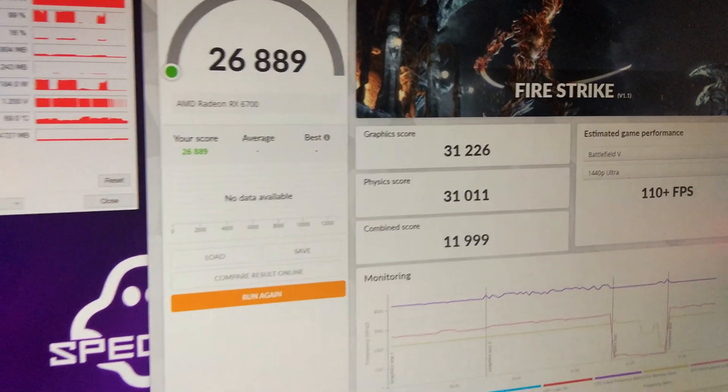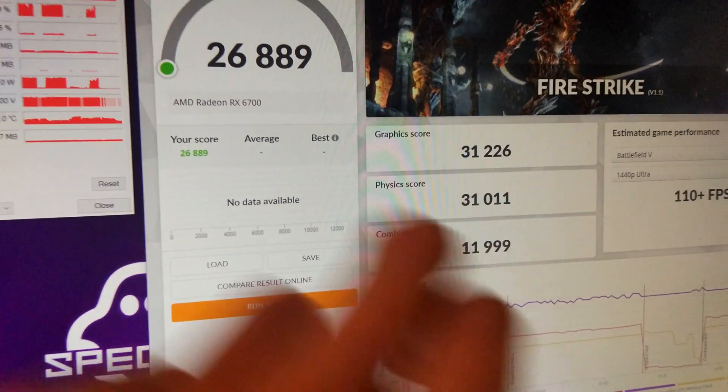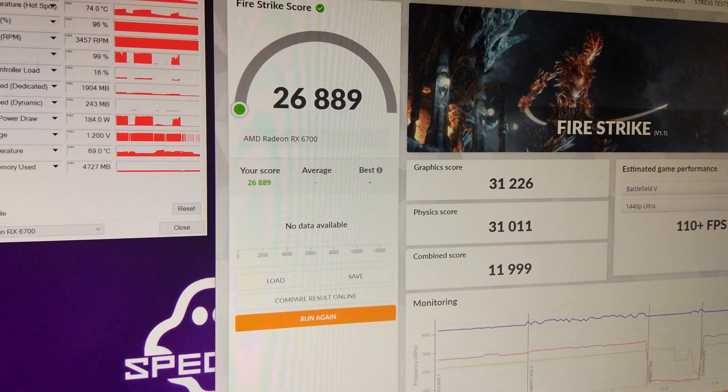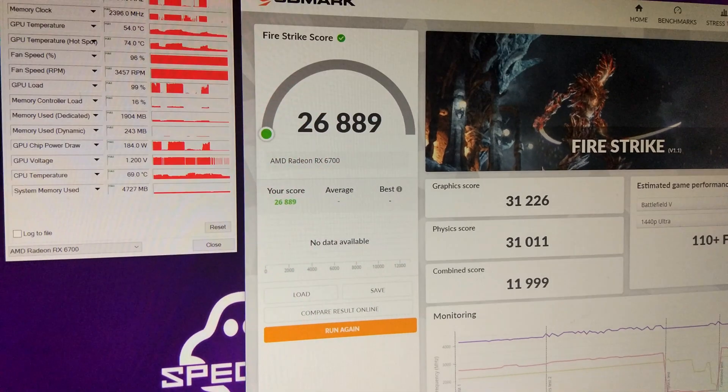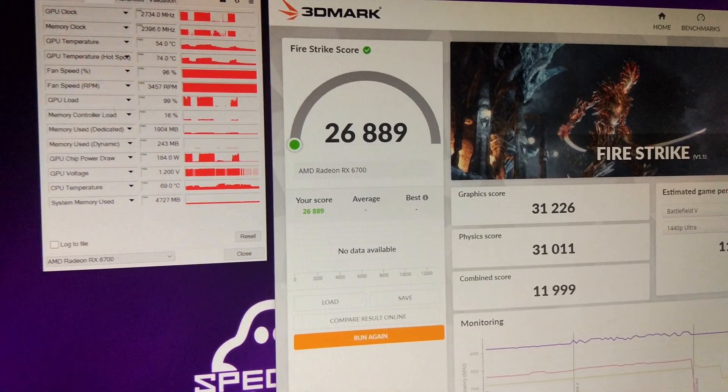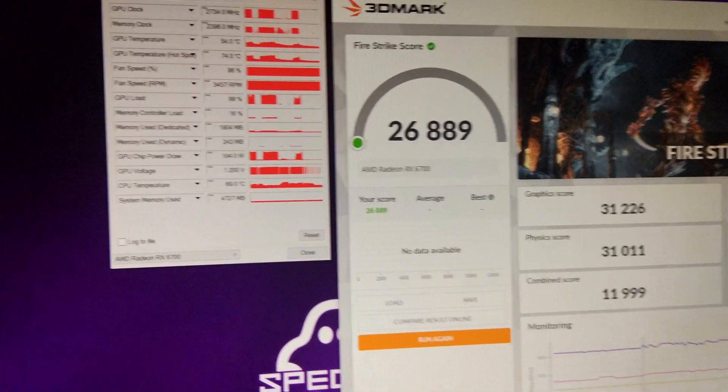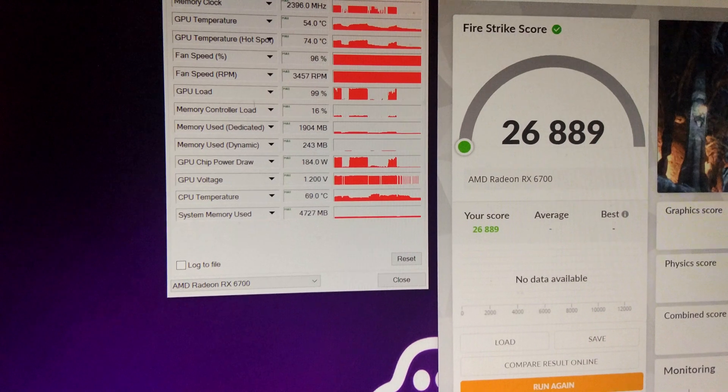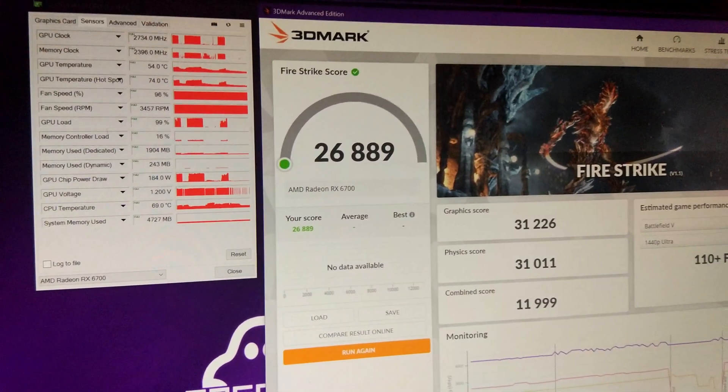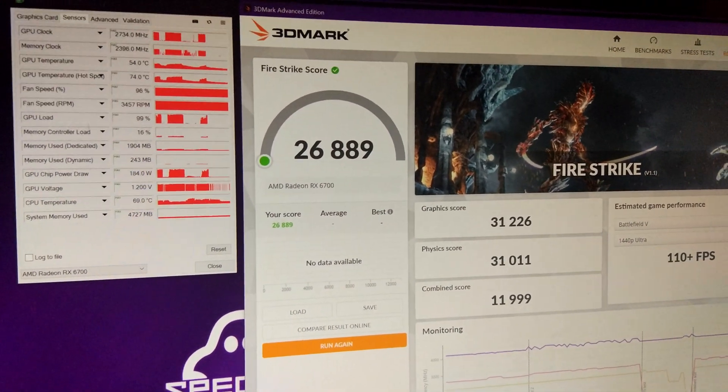So that has lowered the graphics score a little bit. So it wasn't clock stretching. It's pretty much it. That's all we can get out of it on the stock power limit. So that'll be it for this video. Goodbye.